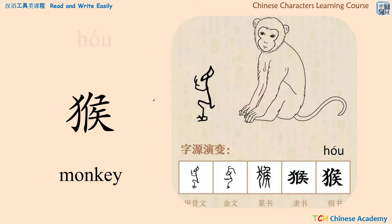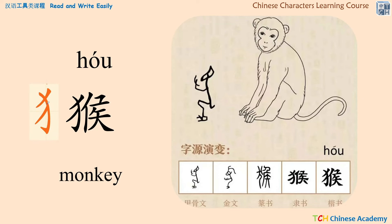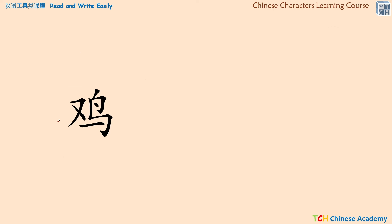Next we have this character, which represents the monkey. It's pronounced 'hóu.' This character has two parts: the left part is the radical, which means any character with this radical falls into the animal category, and the right part is the phonetic part, which tells us how to pronounce the word — 'hóu,' the monkey.